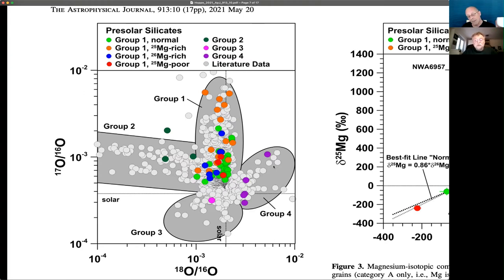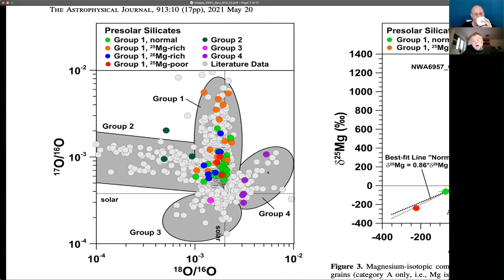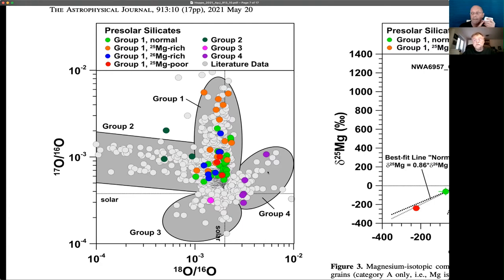And finally there are the group four grains, which show enrichments in oxygen-18. Most of these grains are believed to come from supernova explosions, and some might also come from higher than solar metallicity AGB stars. The goals of this study were twofold: first, to establish systematics of pre-solar silicates including magnesium isotopes — not only oxygen isotopes. This has changed our understanding of pre-solar group one silicate grains a lot. The second goal was to identify imprints of galactic chemical evolution.